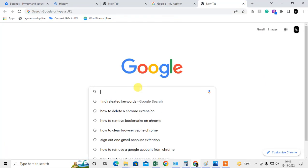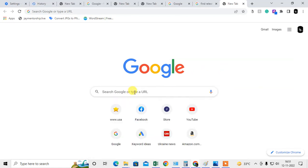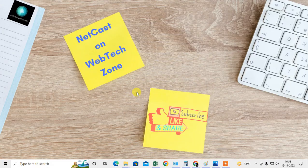I hope you like this video. Please subscribe and thank you for watching.